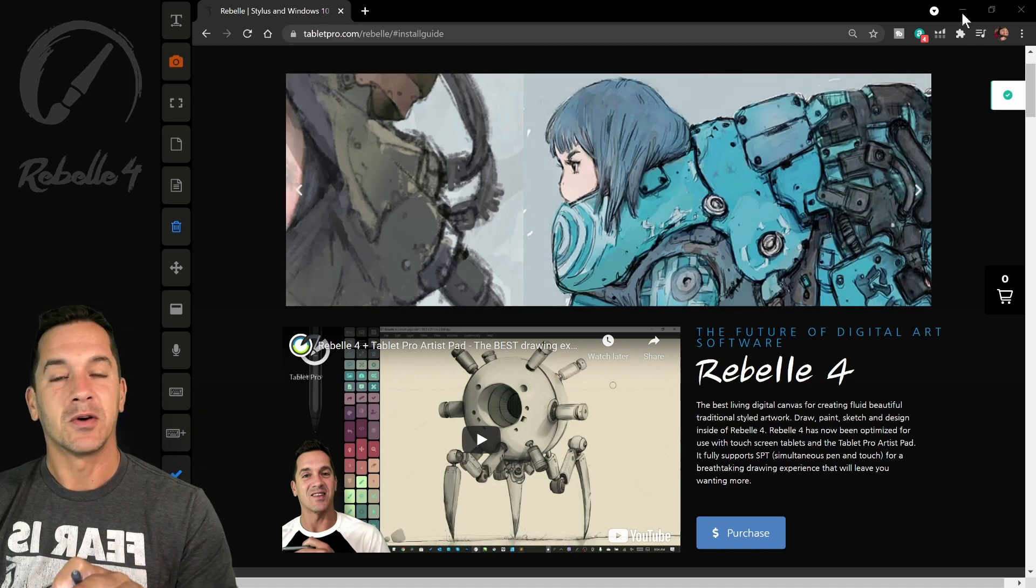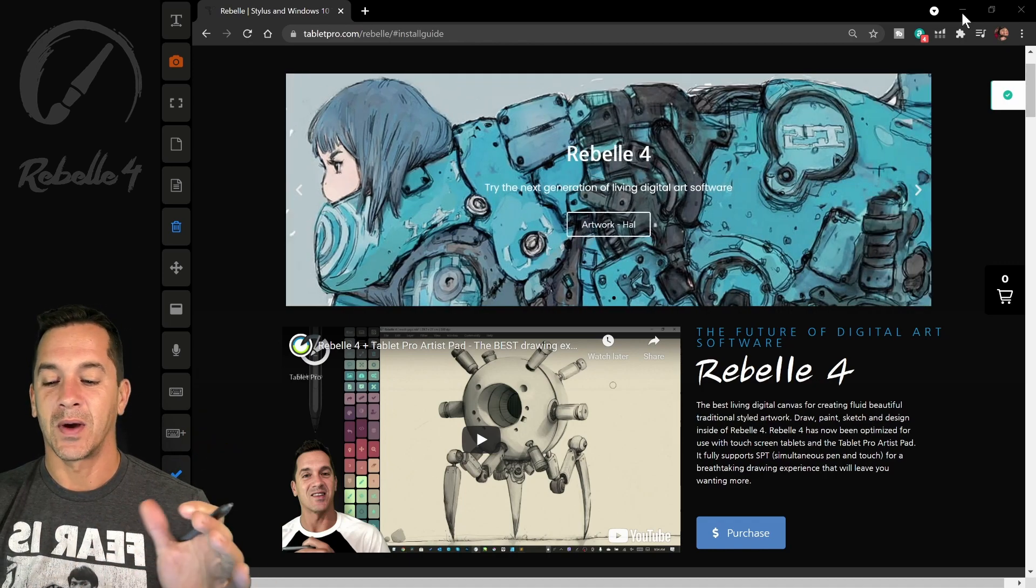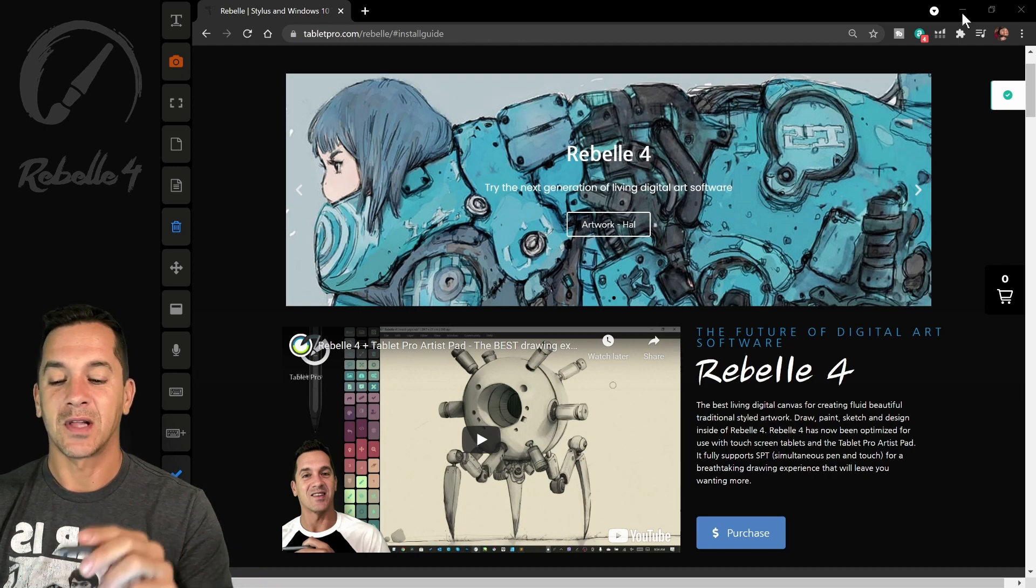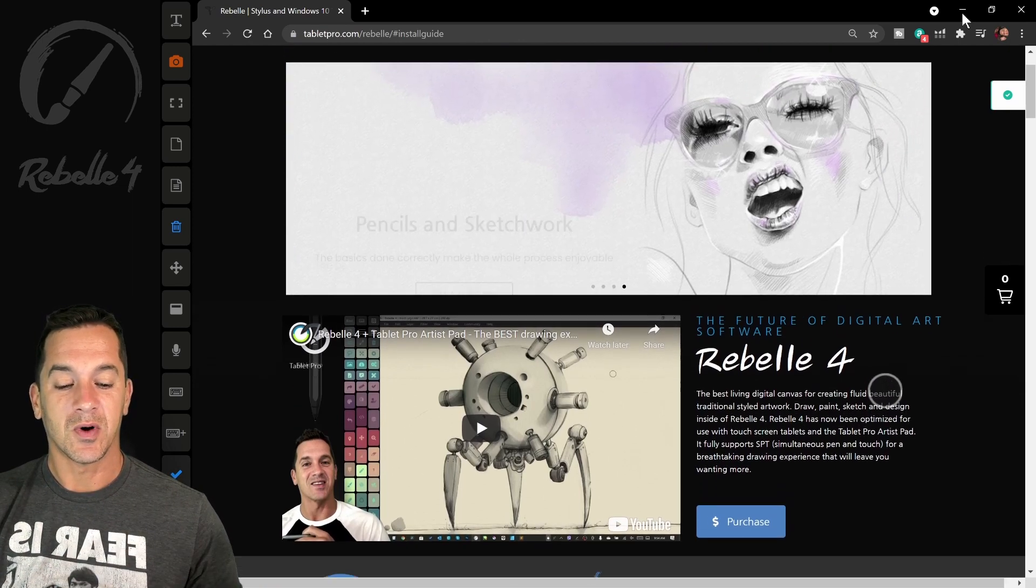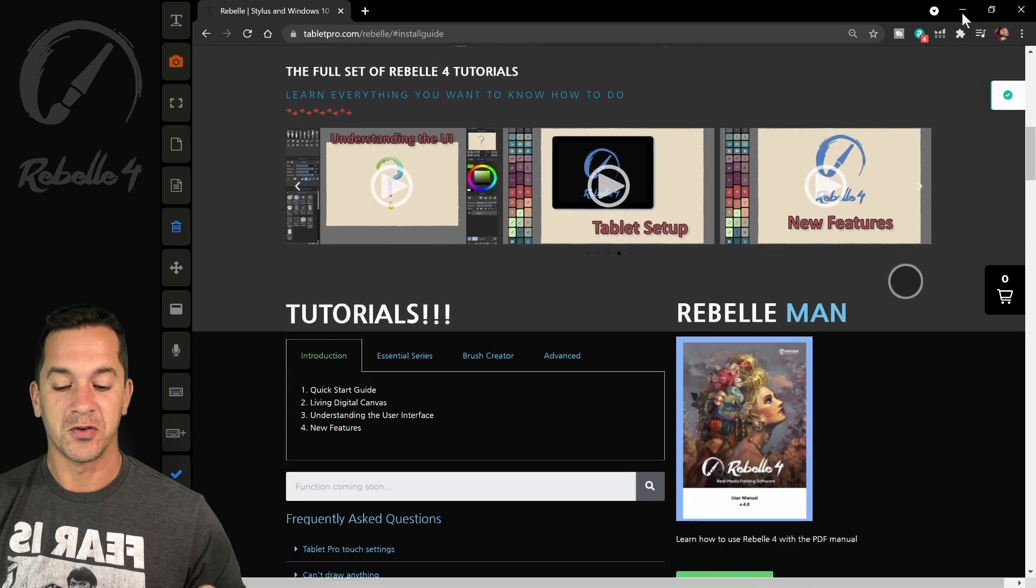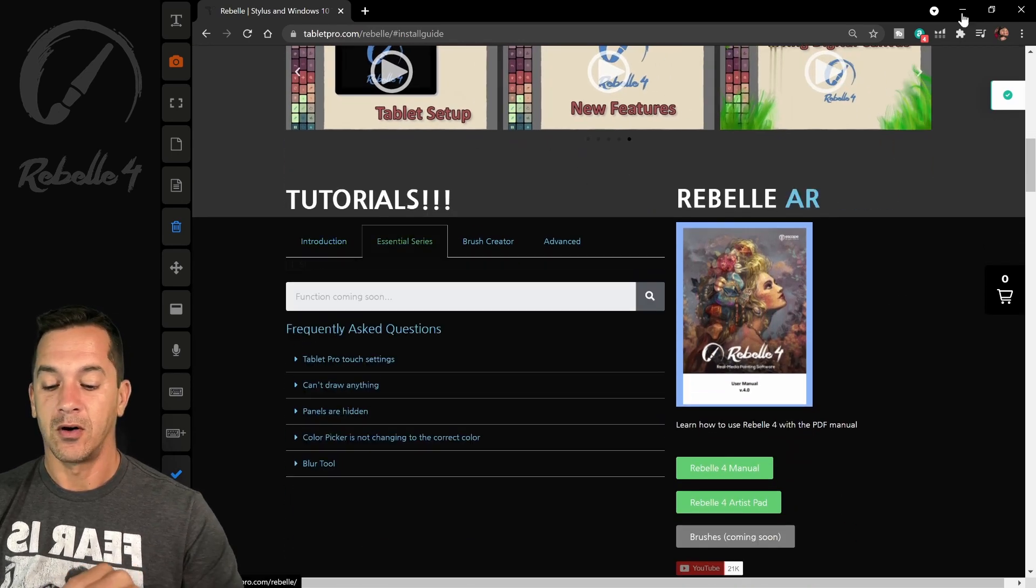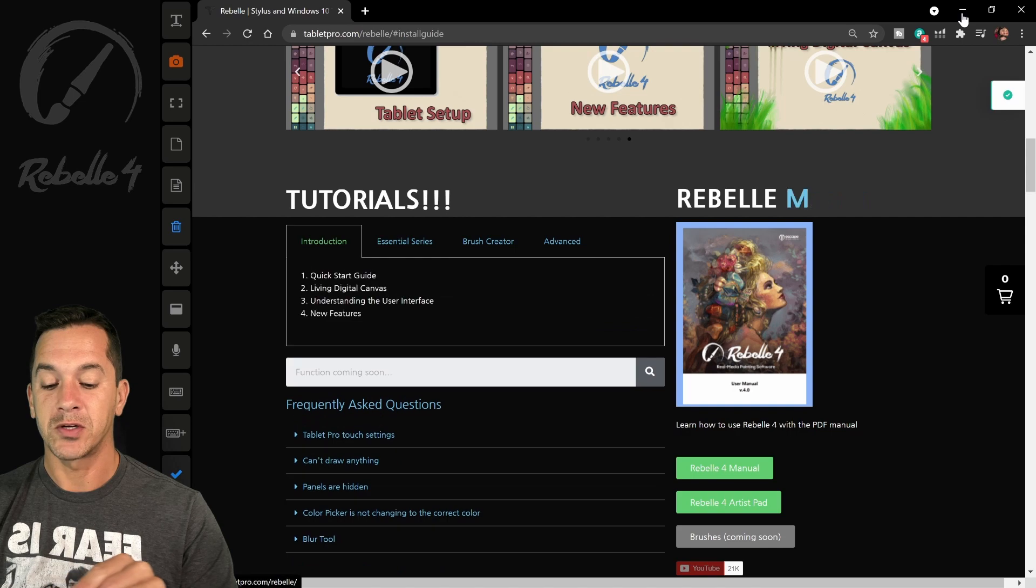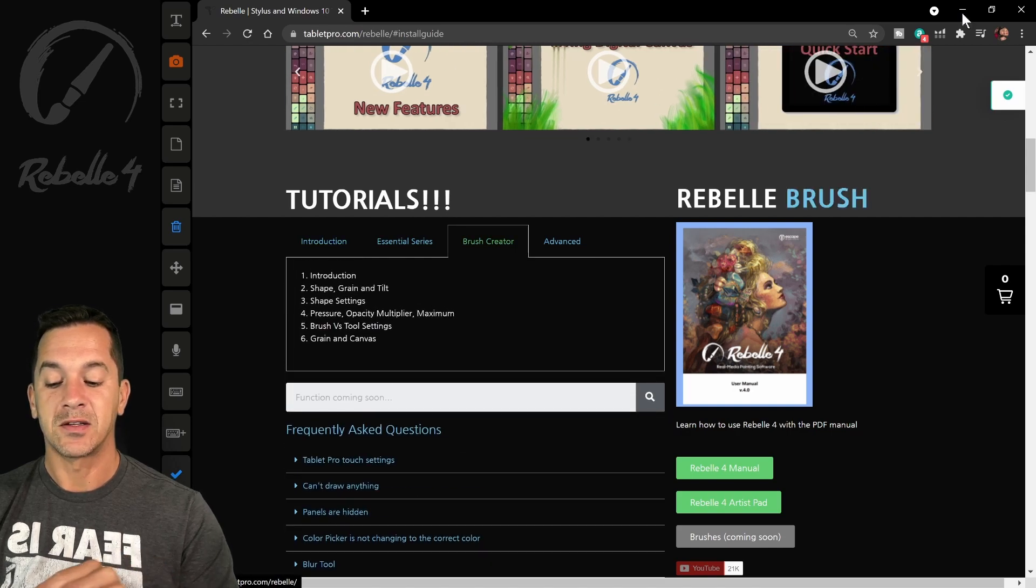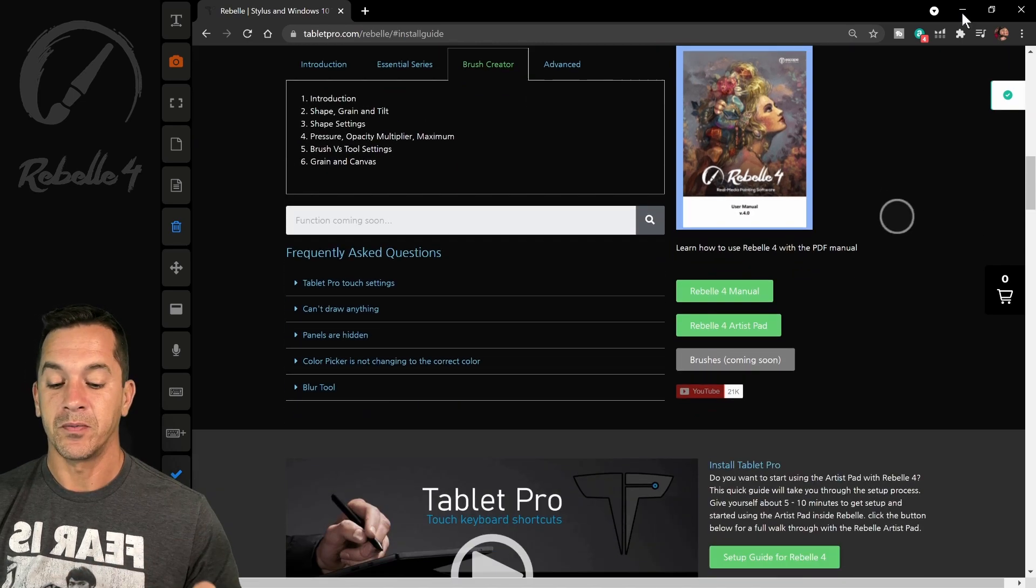So I've built a specific webpage on my site, tabletpro.com slash Rebelle. This will have a lot of resources for you, including the manual, all the essential series, the brush creator series, and advanced tutorials for Rebelle.